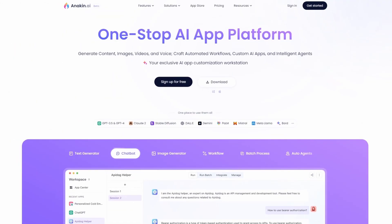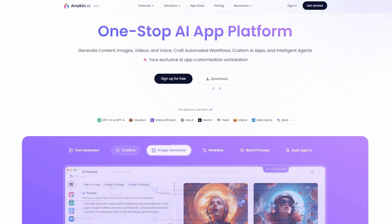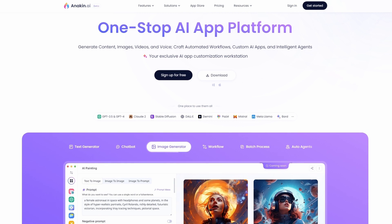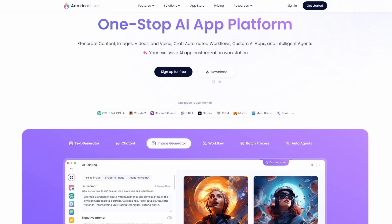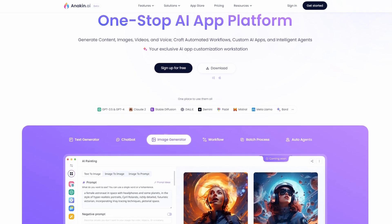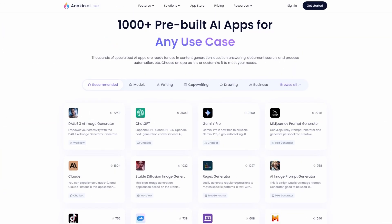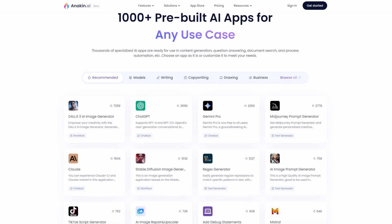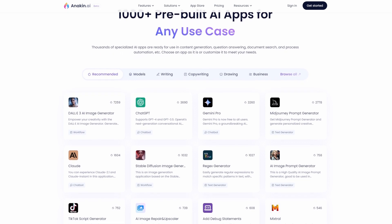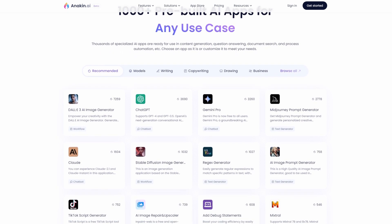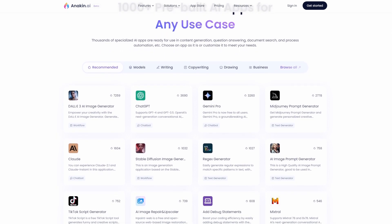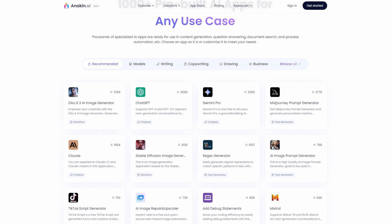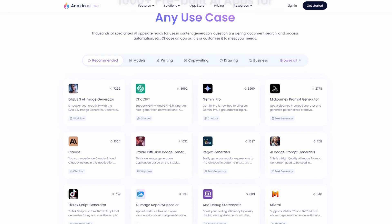Aside from the AI Face Swap, there are numerous AI tools custom-made for writing, drawing, business, programming, sales, education, and more. Anakin AI is a one-stop platform where you can use all your favorite AI apps,